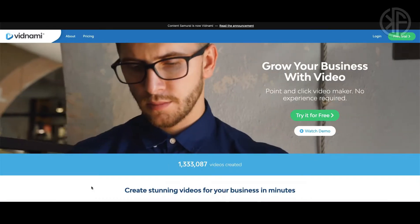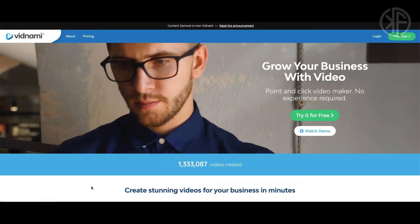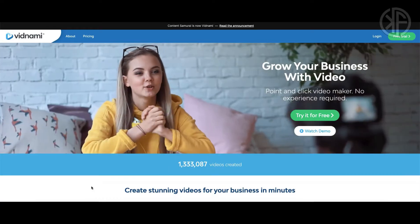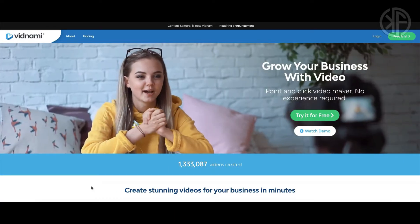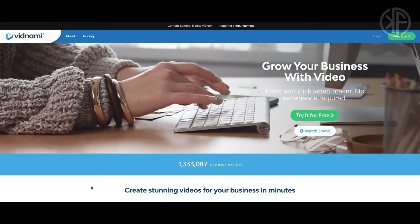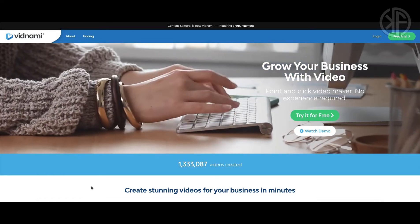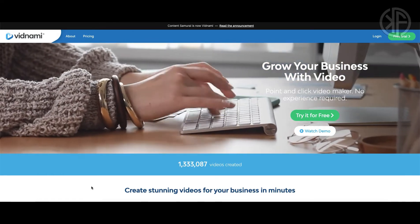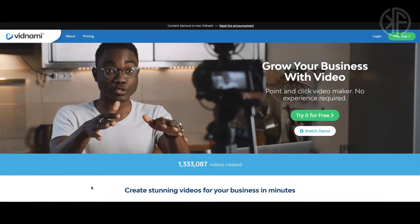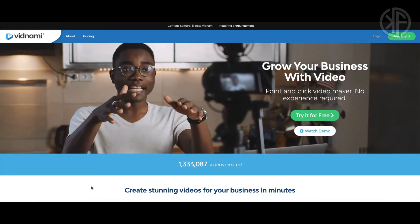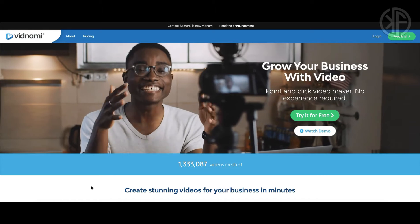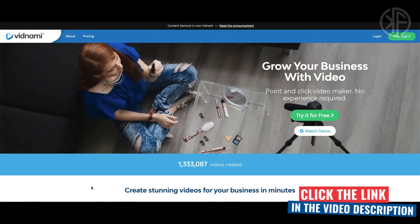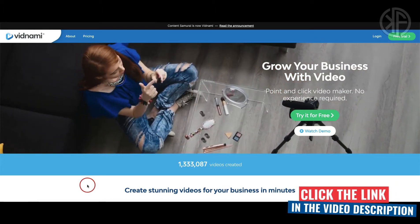Once you sign up as a Vidnami affiliate you're gonna need to drive traffic to your affiliate link and I've got the perfect course for you to learn how to do just that. Click on the link below to check out my review.